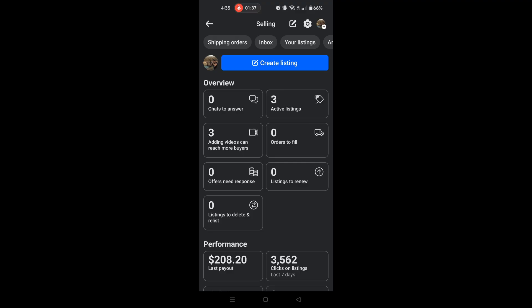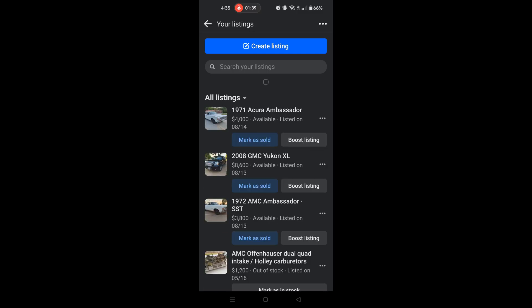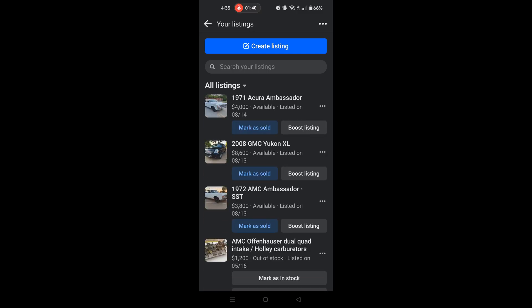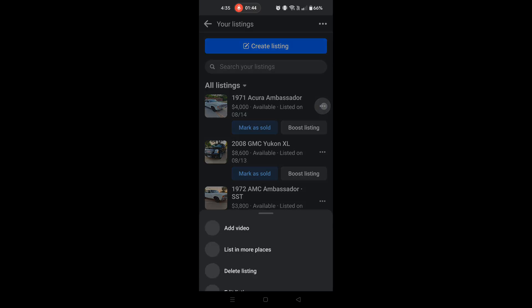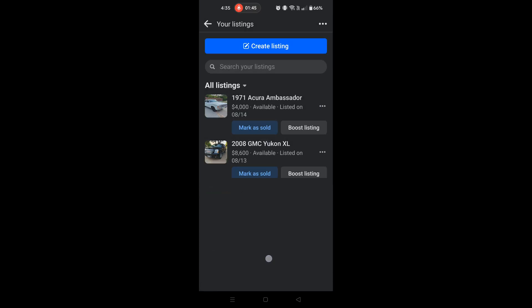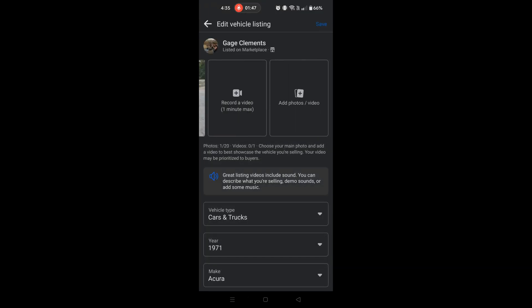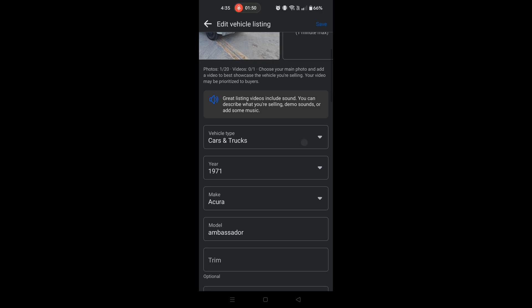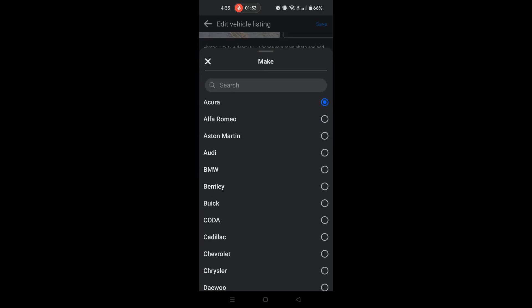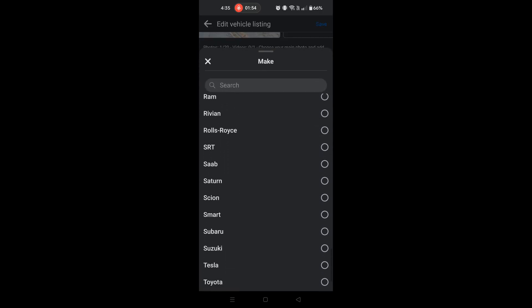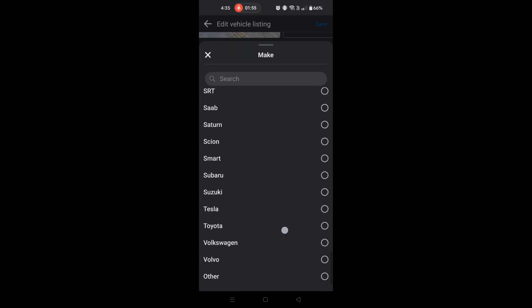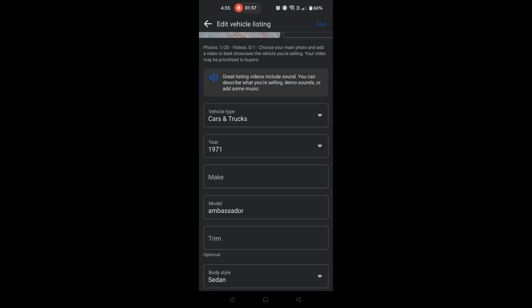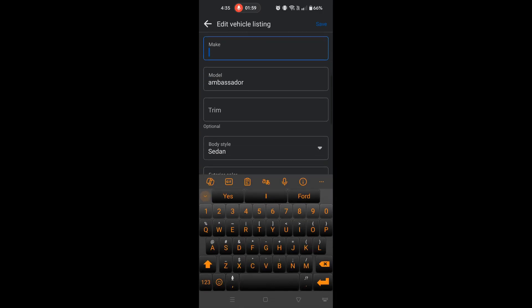We'll click My Listings and find our vehicle right here — it's showing up as an Acura Ambassador. We're going to need to edit that listing. Here's our listing right here. We're going to scroll down to the vehicle make and find 'Other.' It's not listed on the desktop, only on the mobile app. So then we can actually go in here and type in AMC.